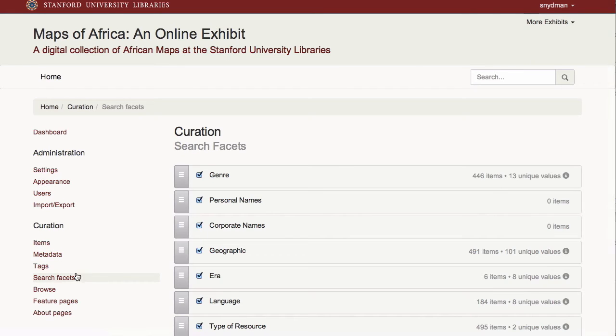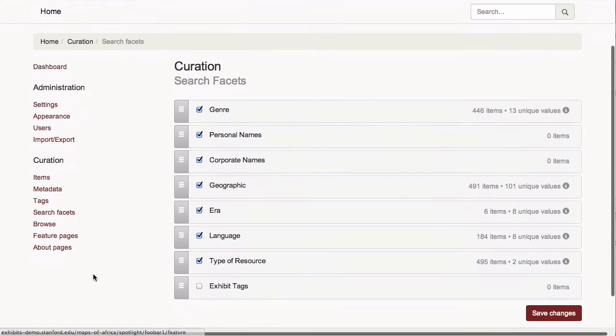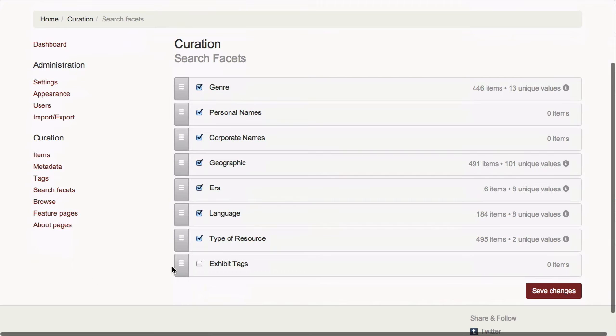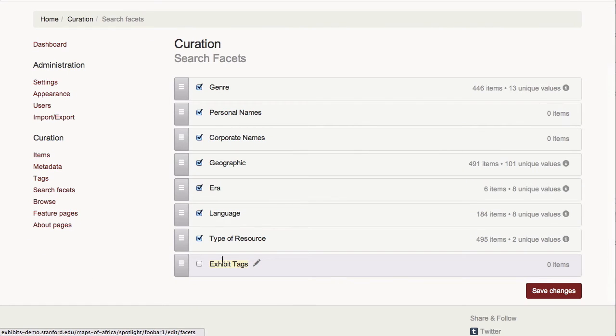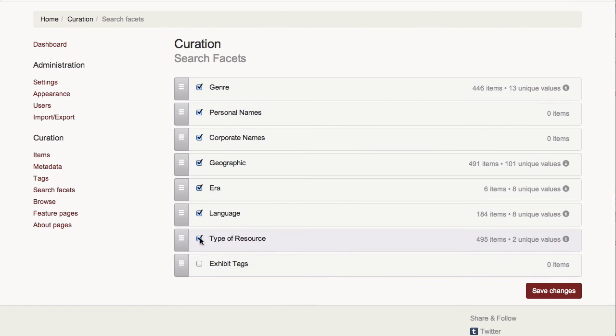I can also customize the facets that allow me to drill down into search results in much the same way as we did with the metadata fields.